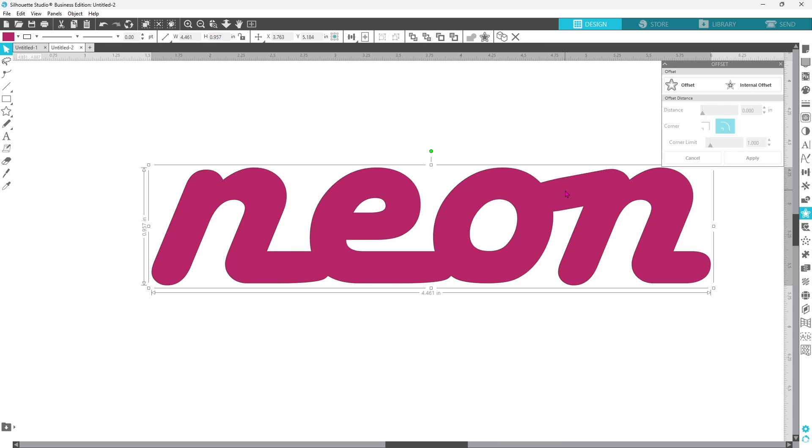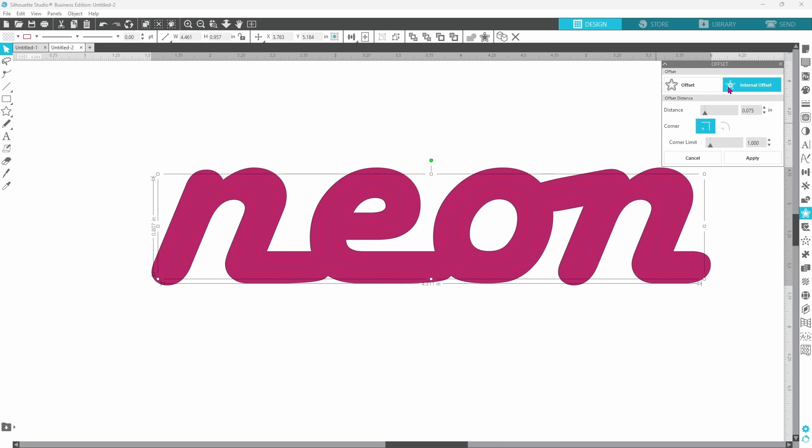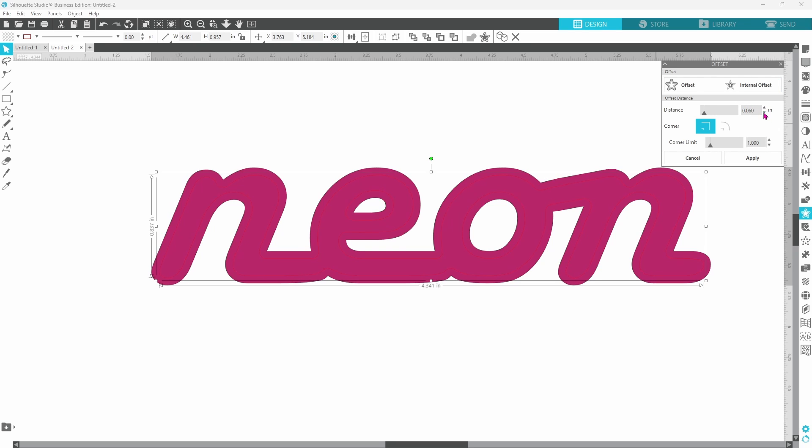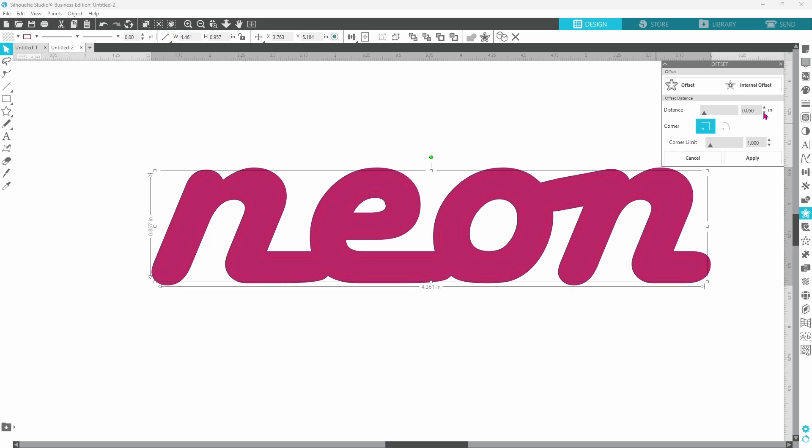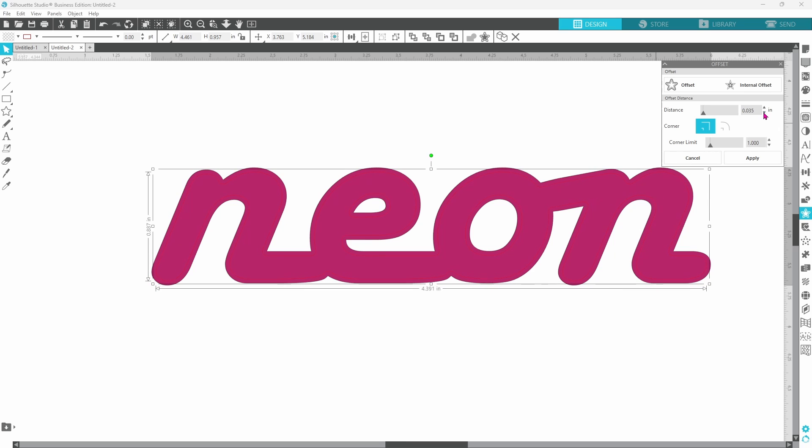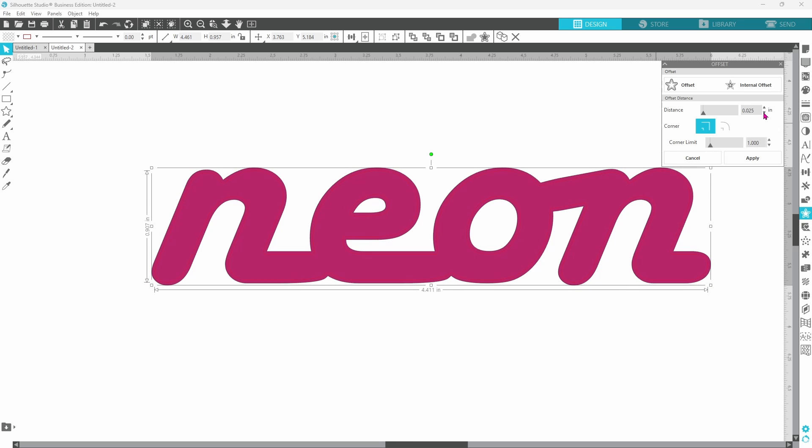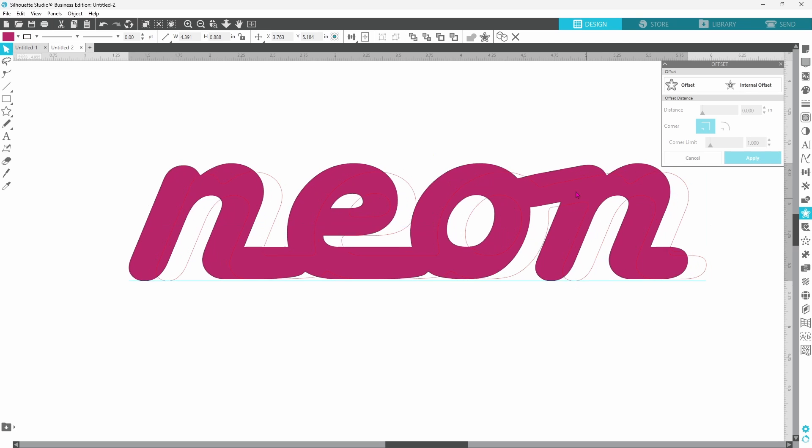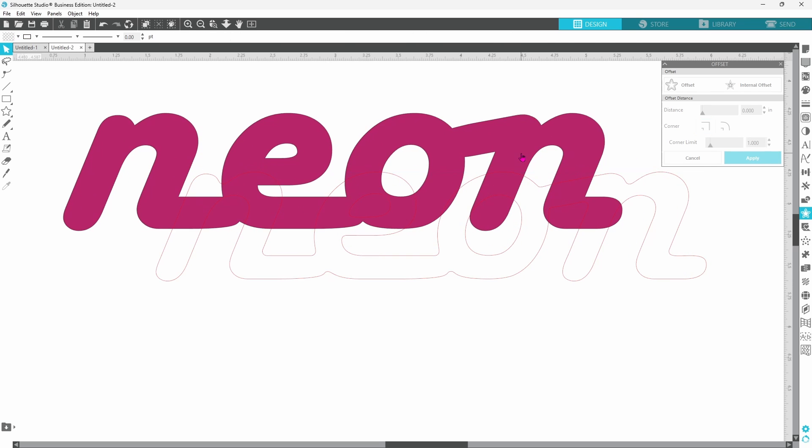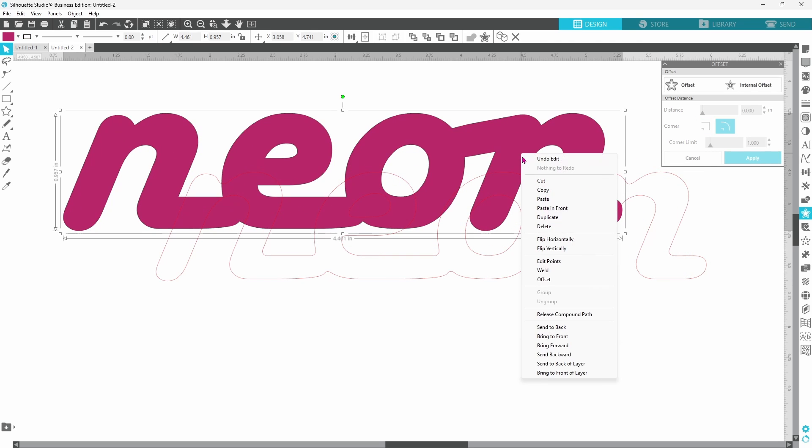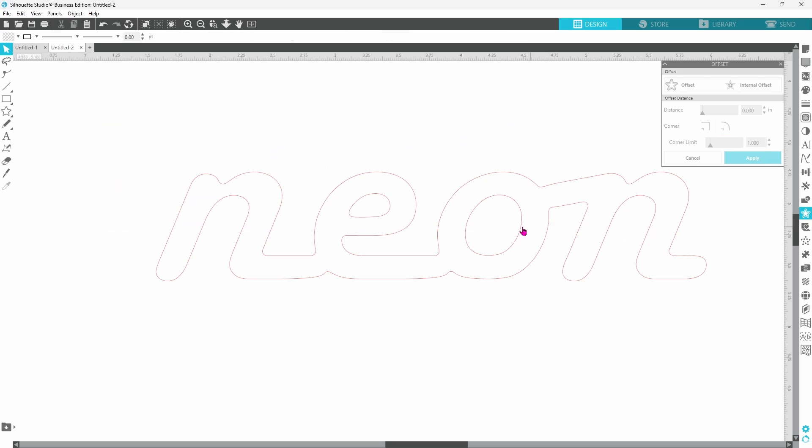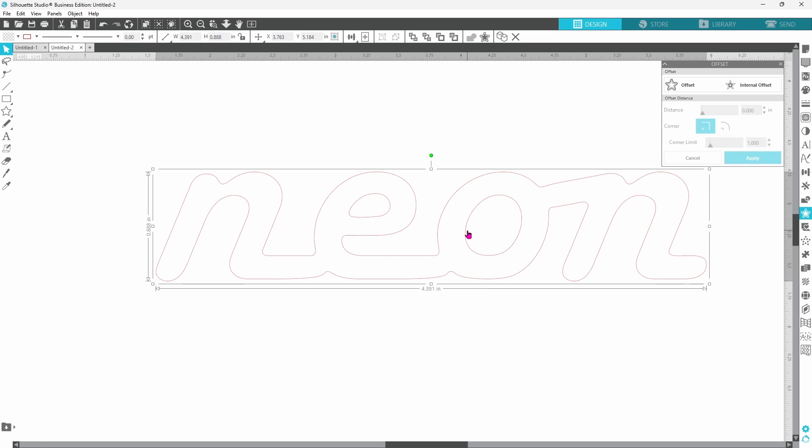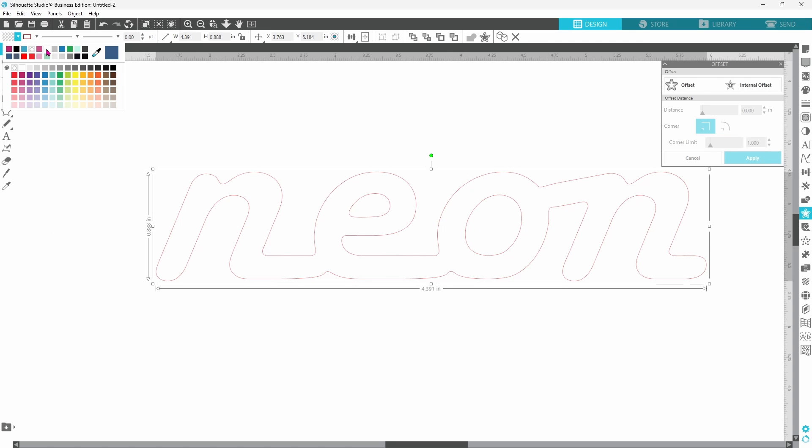So select your word, do an internal offset and we are going to bring the distance down on this because it's an internal offset we want it closer. We want the distance to be smaller. I think that is going to be okay. Let's click apply. We can move the original away. Right click delete and fill our skinnier version of it in with color.